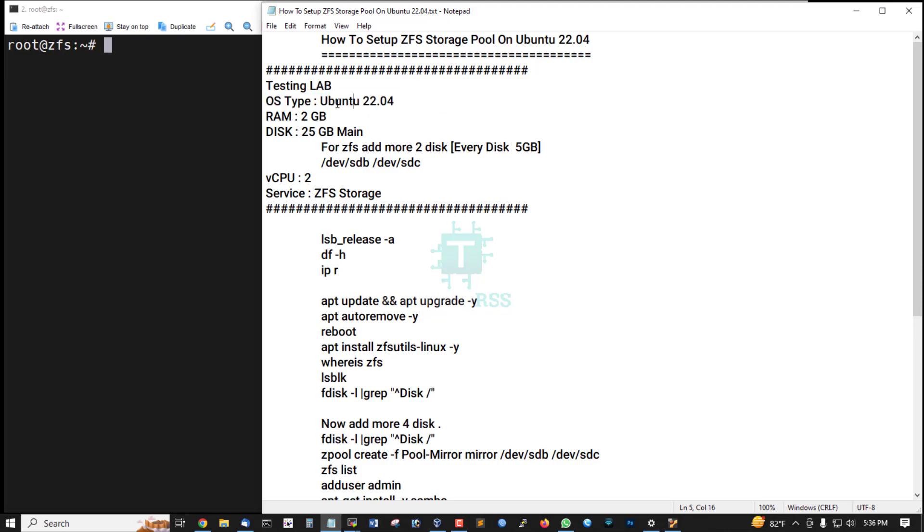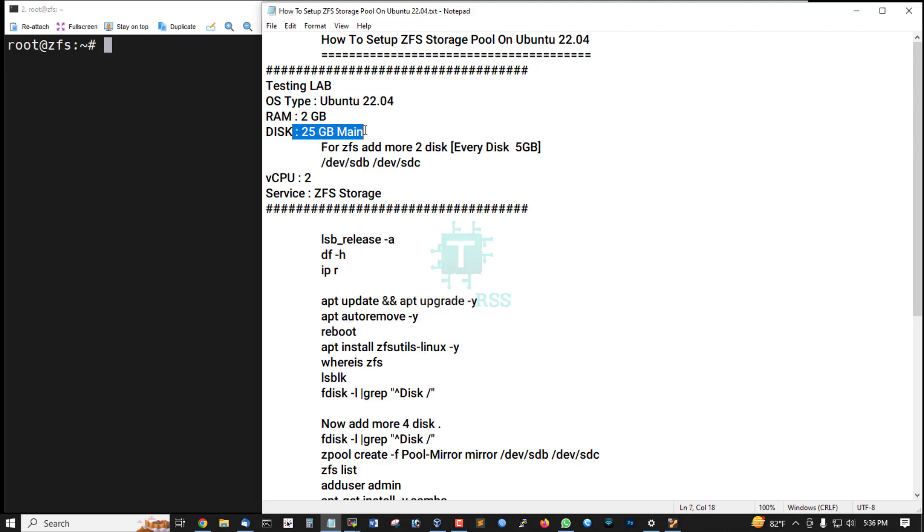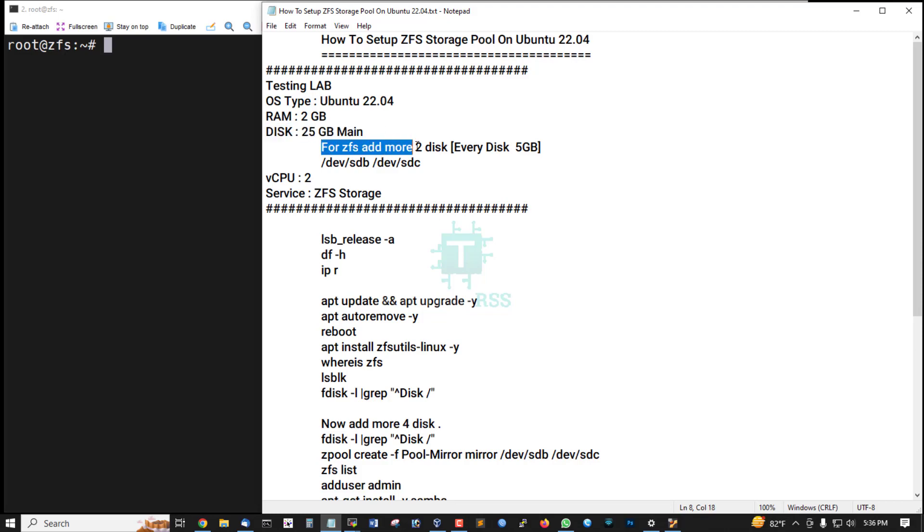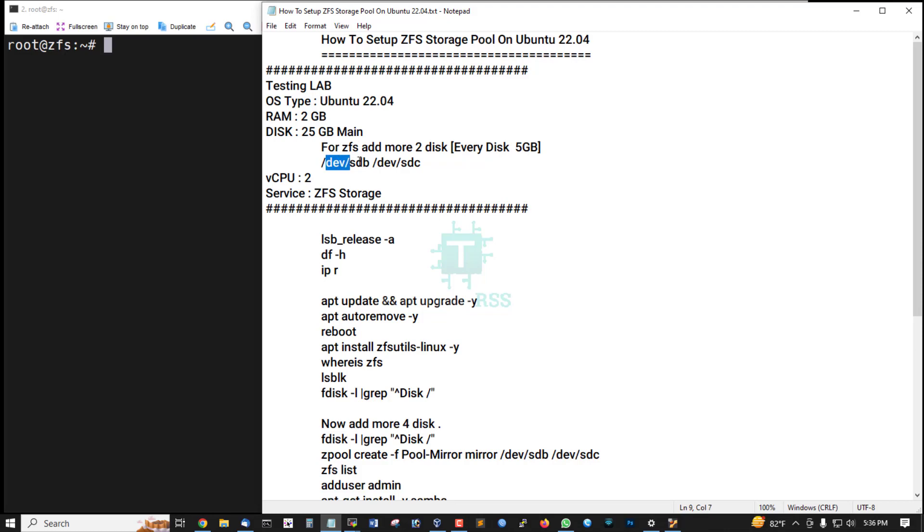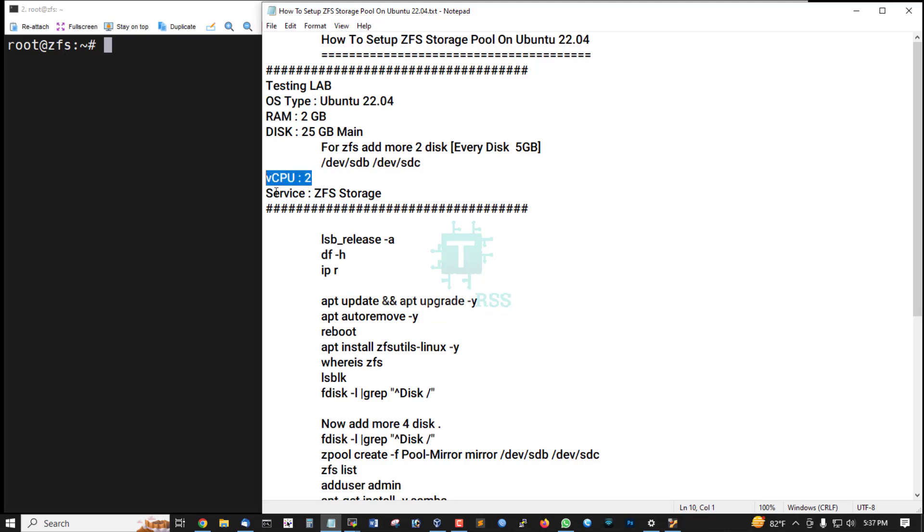Ubuntu 22.04, RAM 2GB, disk space 25GB for main operating system, and for ZFS testing I already added 2 disks, every disk is 5GB for testing. One is /dev/hdb and another one is /dev/hdc, virtual CPU 2, service ZFS storage.